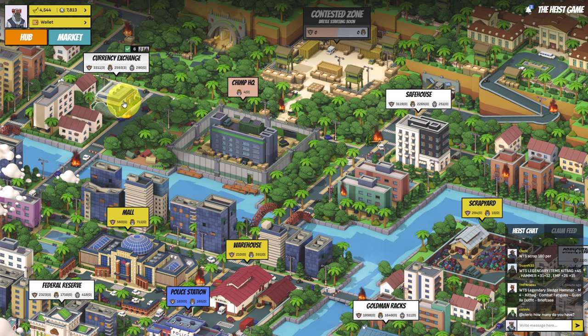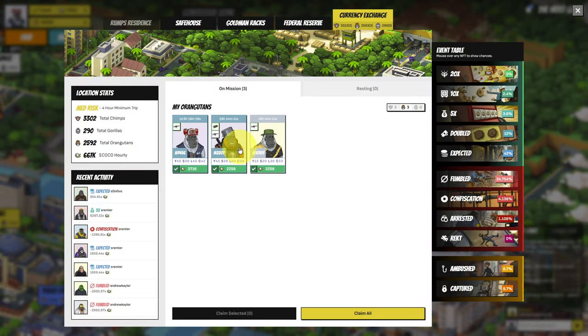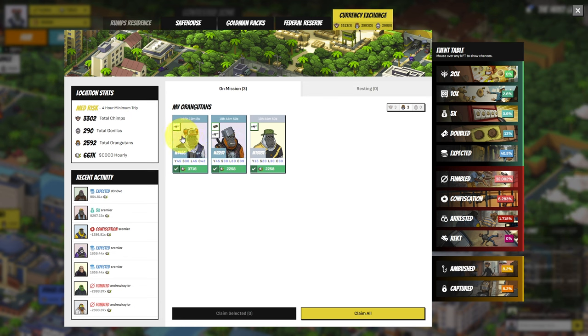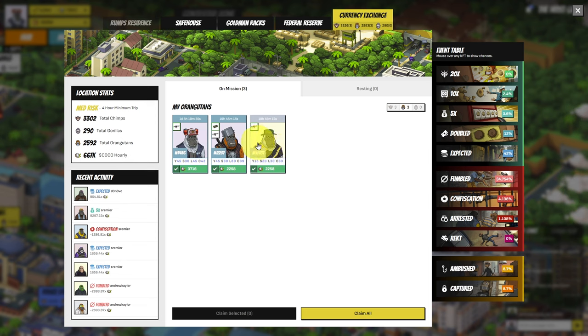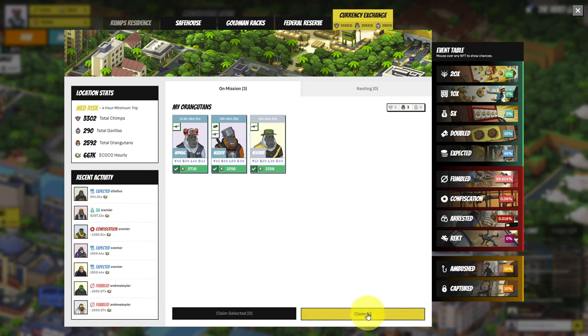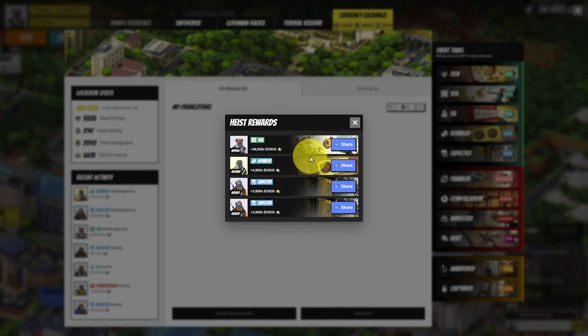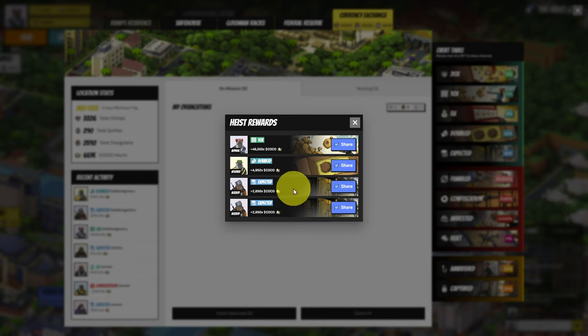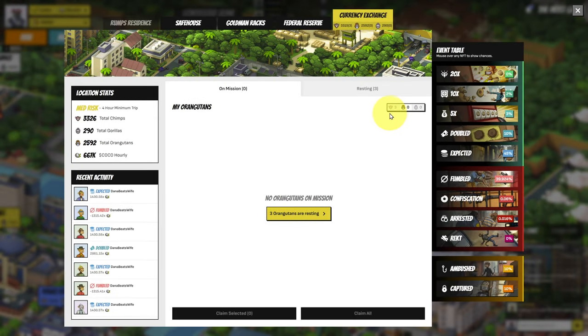Let's go back to the currency exchange. Let's have a look at the orangutans. So we've got different statistics here. One day and eight hours, pretty much the same statistics as my chimp. So we have the same rate of confiscation versus 19 hours. And this one here doesn't have as high stealth. So the confiscation rate is 4.1% versus 3.9. Let's quickly claim them and let's see how we did. Okay, so this is about as lucky as I've ever been. It's not a good representation of the game. I've got a 10x here. Great. I've got a double here. And this one hit expected twice. So that's a winner.